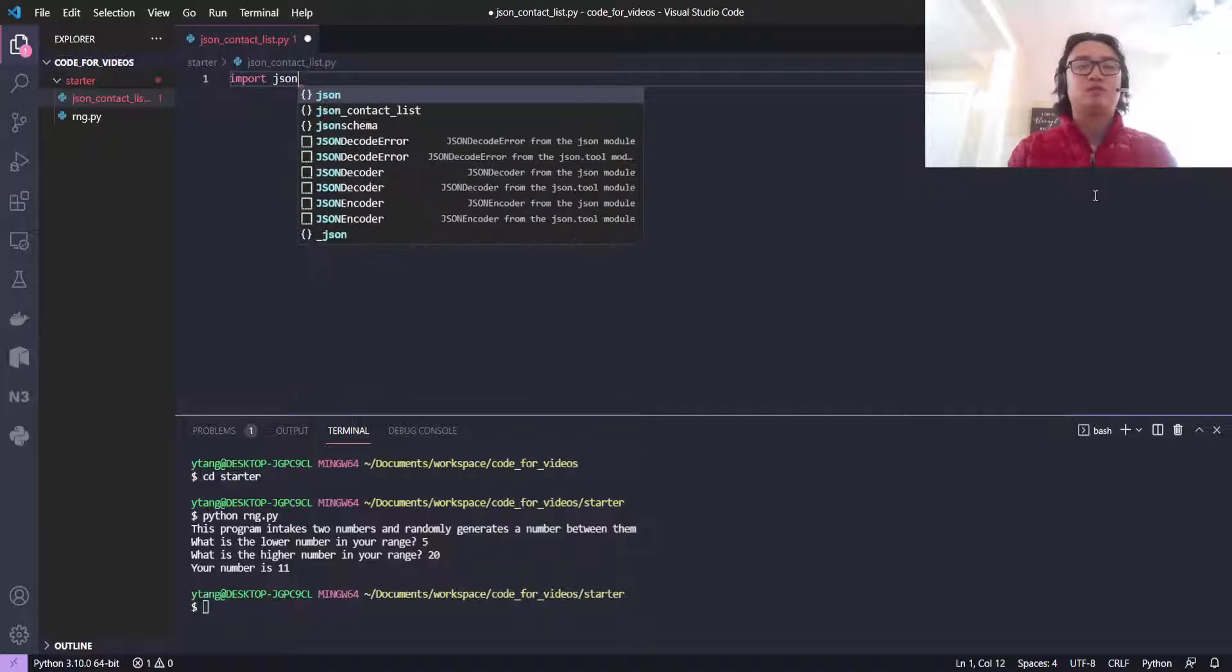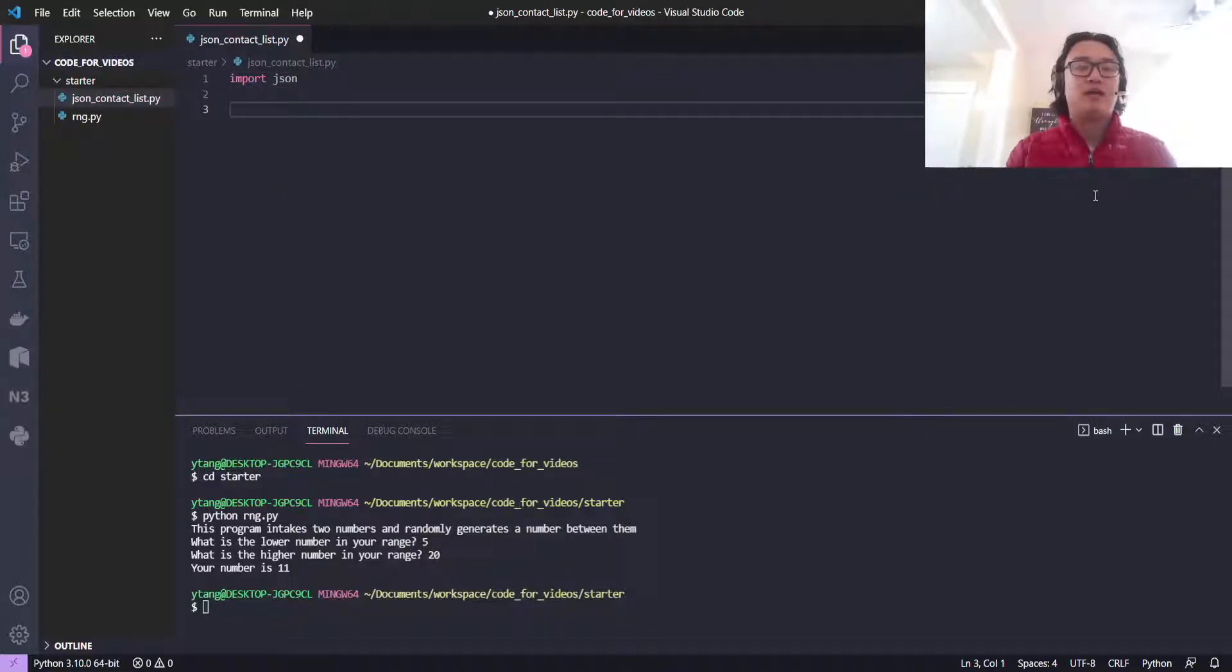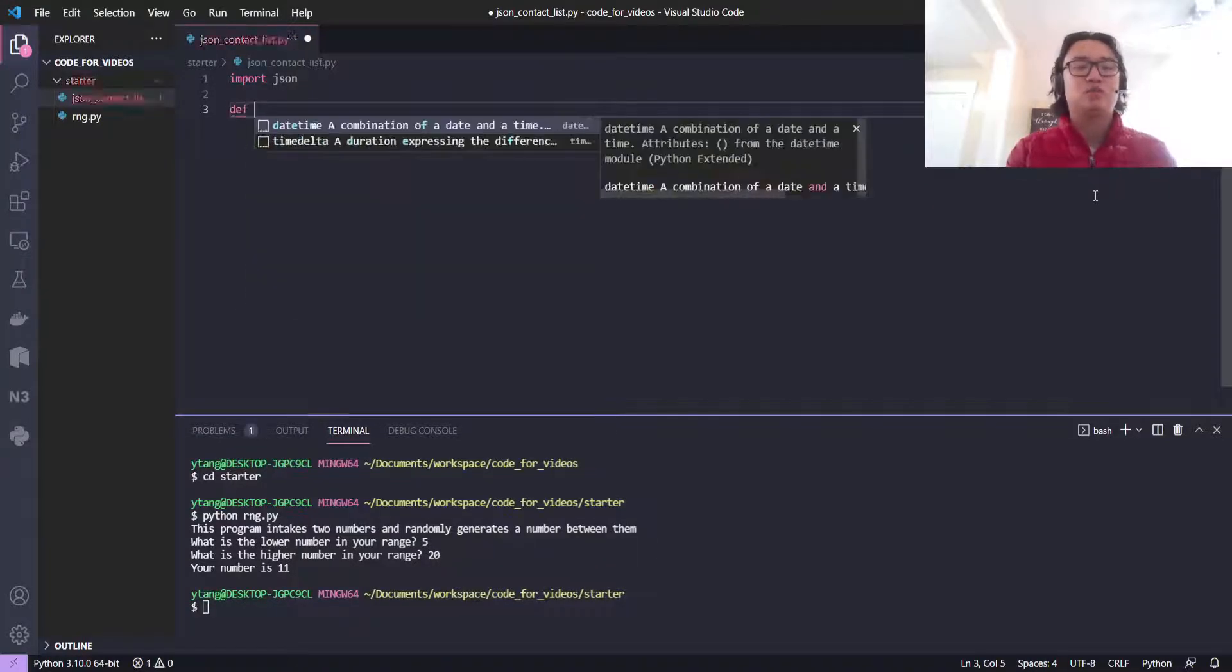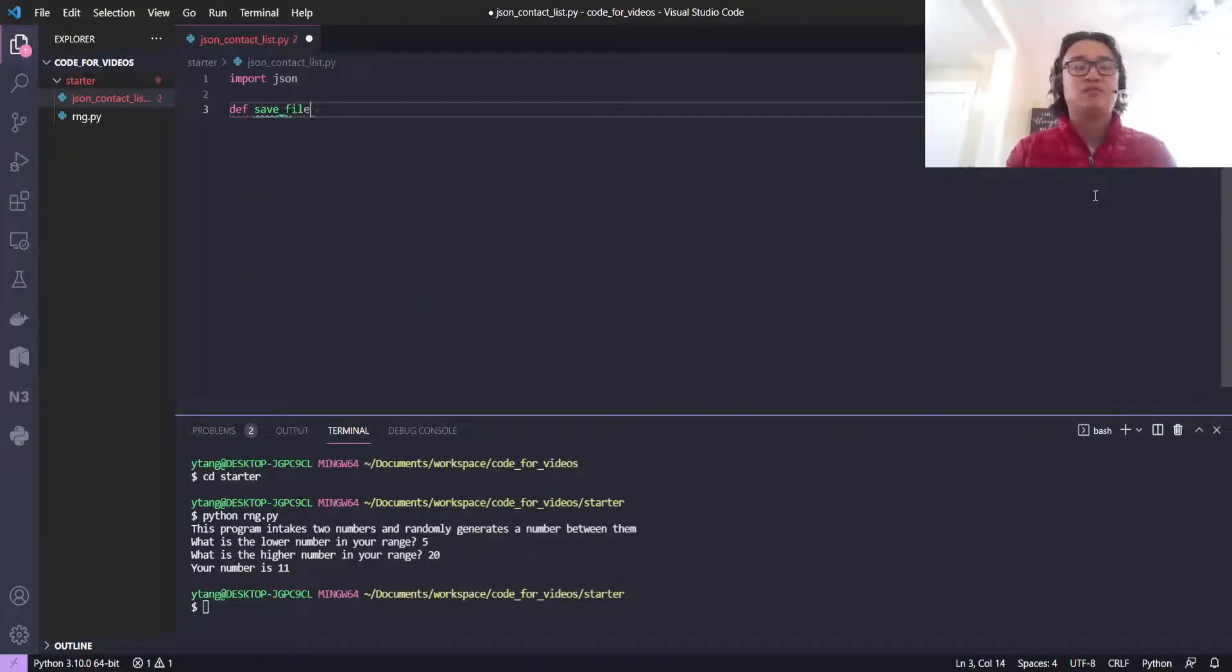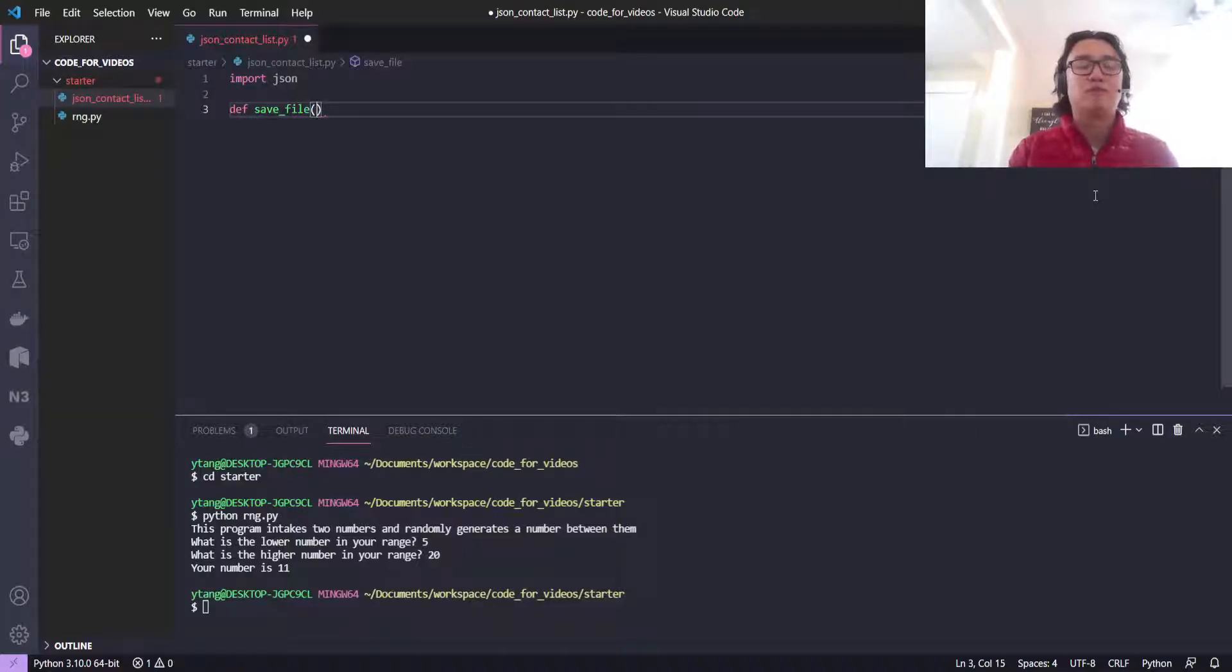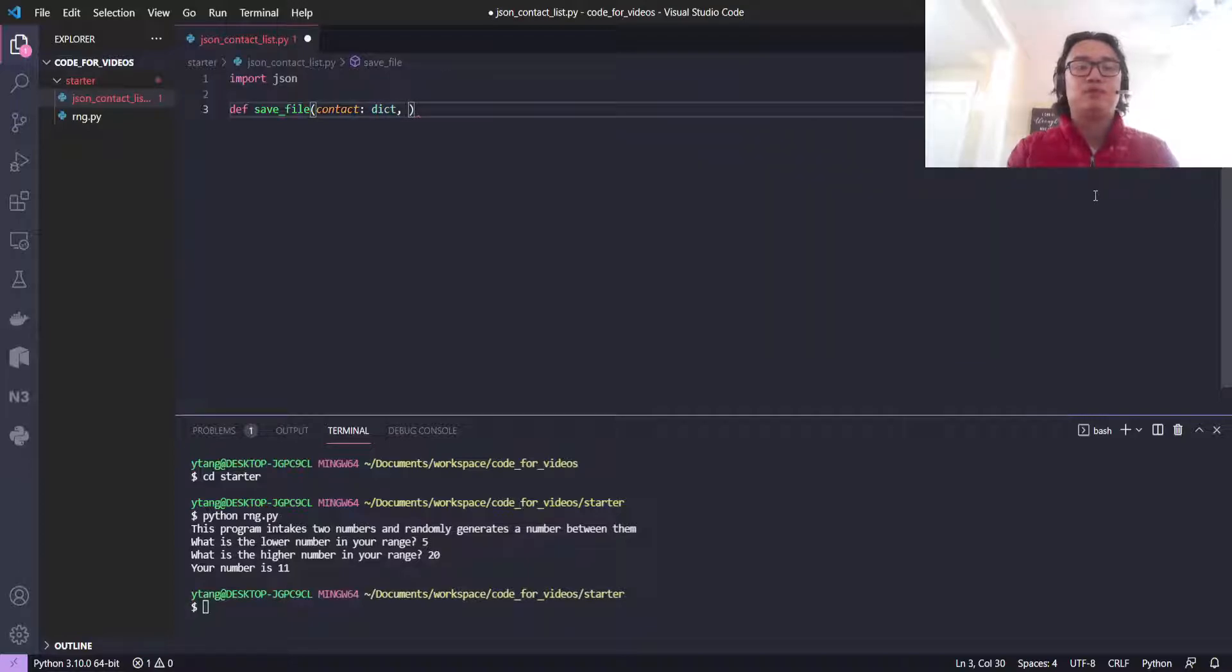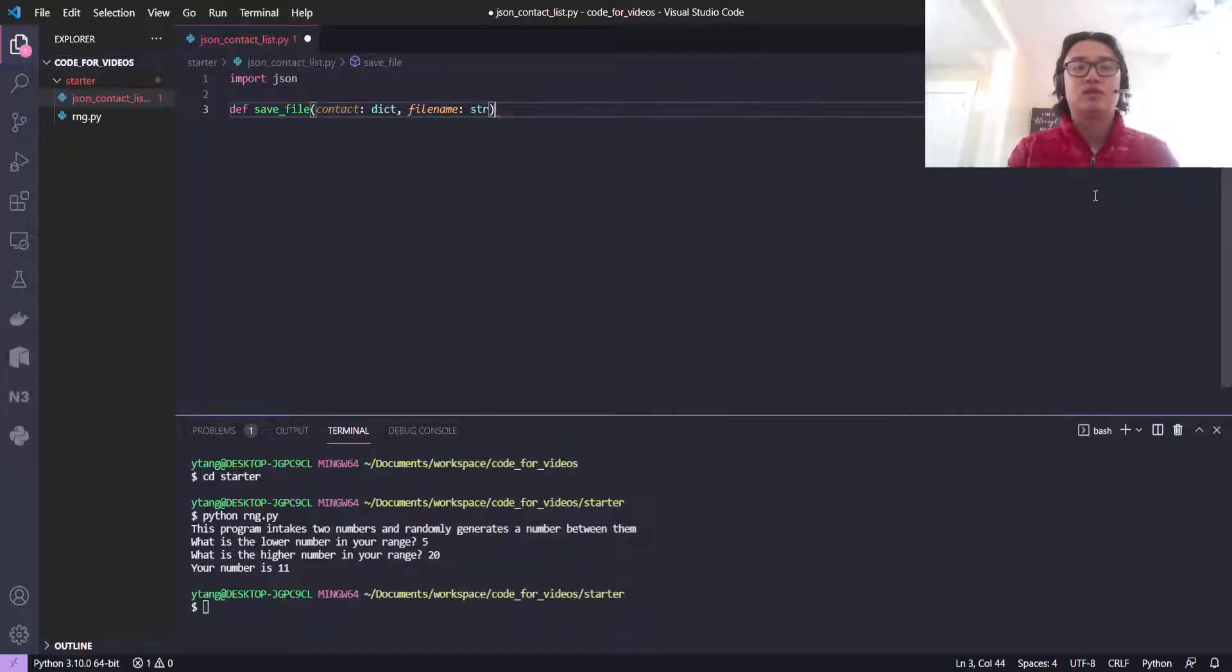We're going to start by importing JSON. I'm going to use this to introduce a function called save_file. We'll define it with contact as a dictionary parameter, and file_name as a string.